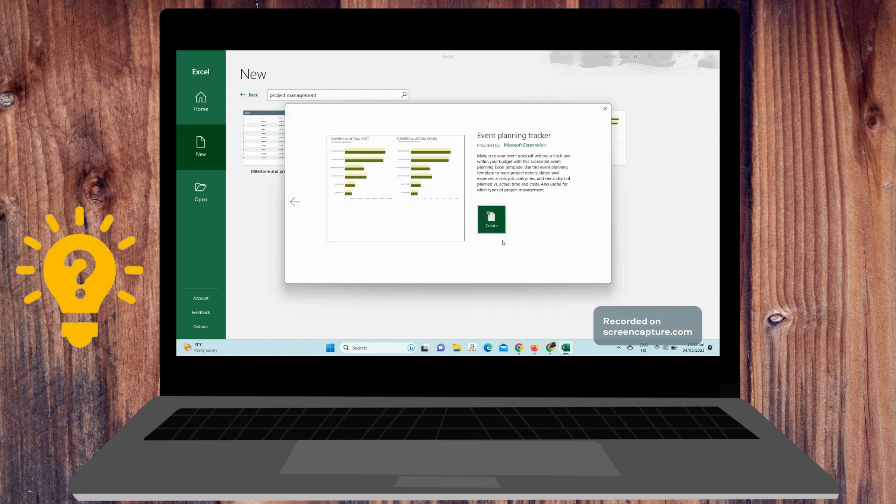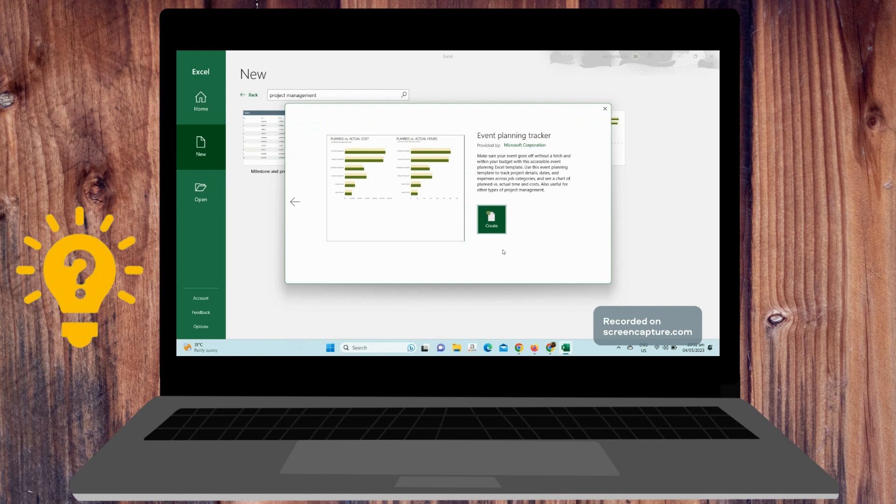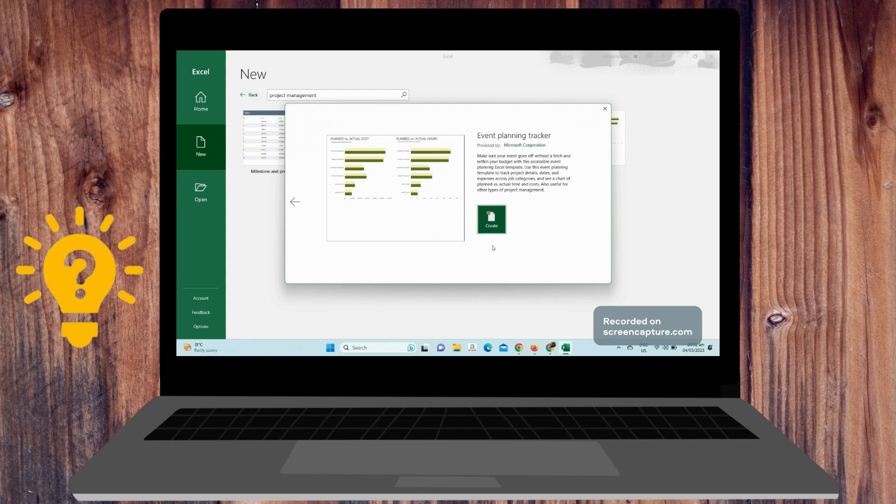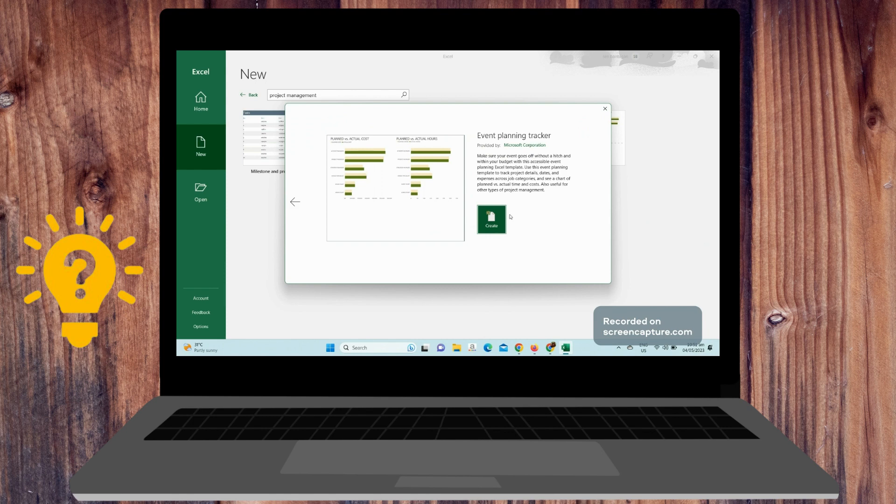We also have the event planning tracker. Make sure your event goes off without a hitch and within your budget with this accessible Excel template. Use this event planning template to track project details, dates, and expenses across job categories and see a chart of planned versus actual time and costs. It's also useful for other types of project management.